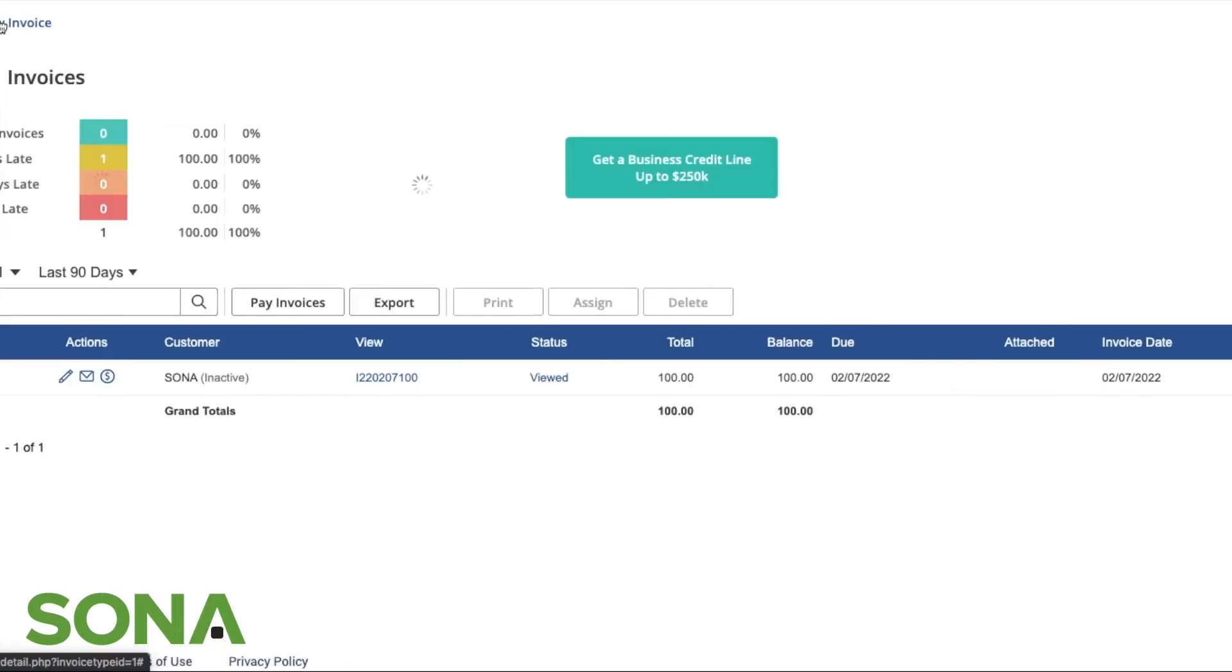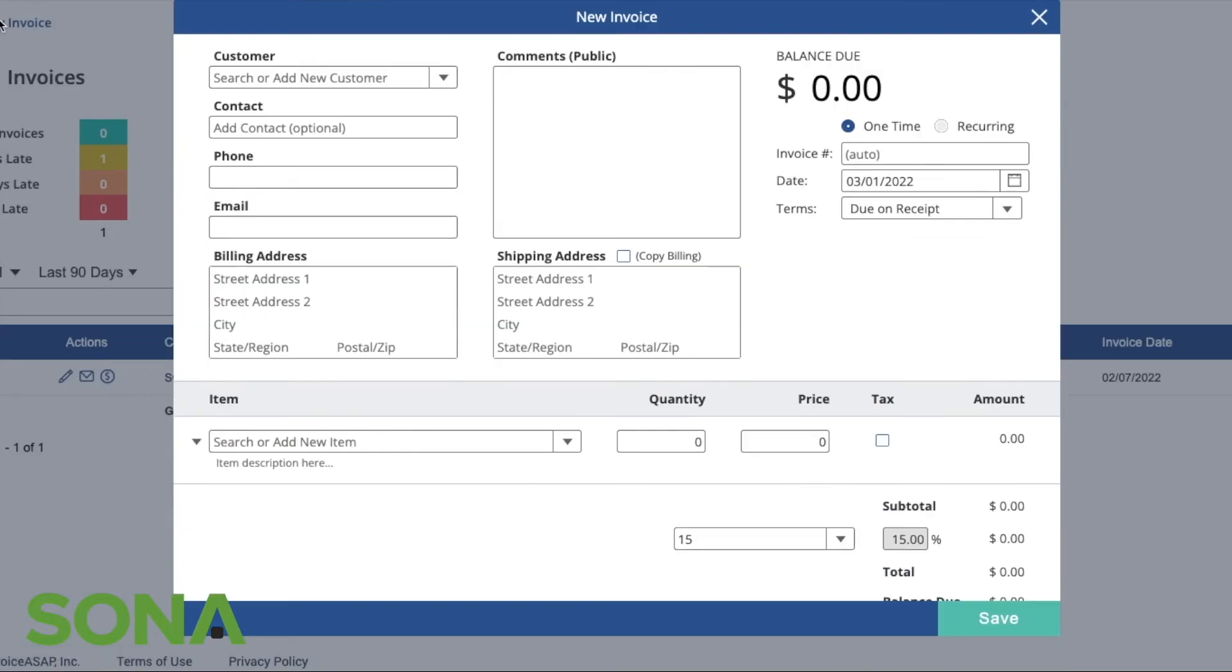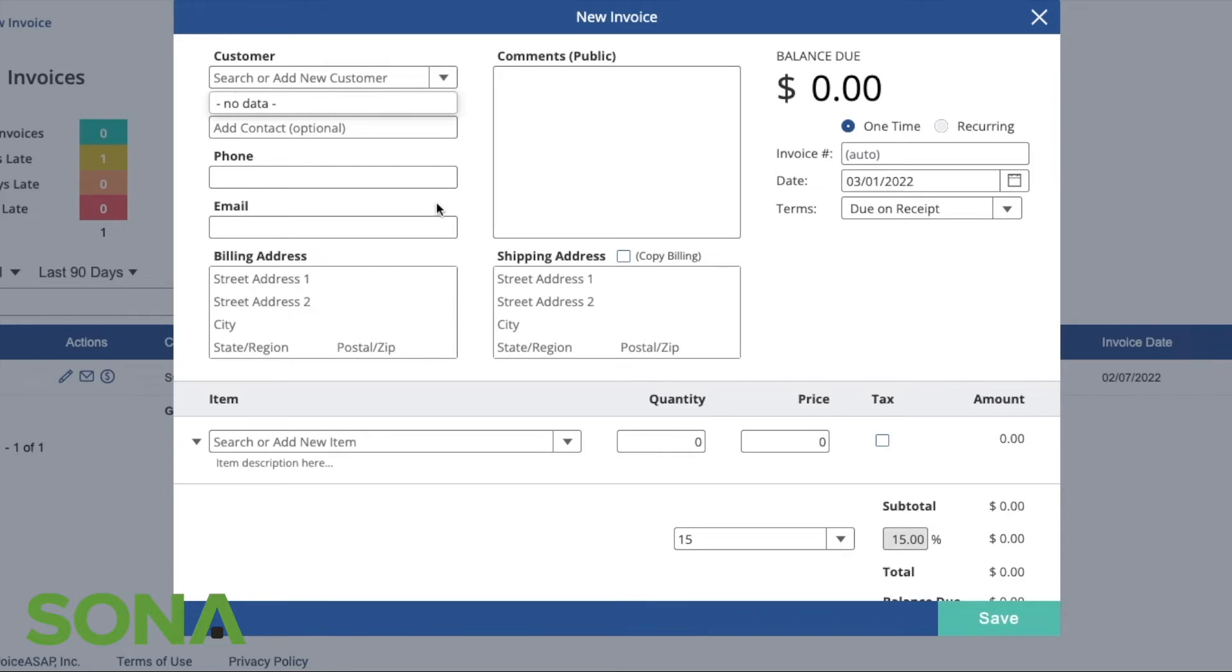Let's go ahead and jump into that now. This is how we would be able to create our invoice. You can see if we had some customers, you would be able to select that customer. It basically autofills all of the information that you've already created for them. Otherwise, you're going to have to go in and put a contact name, phone, email, and you have the ability to put billing and shipping addresses as well if needed.